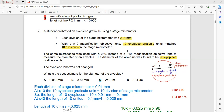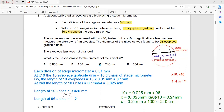We need to find: (1) the length of 10 eyepiece graticule units at 10×, (2) the length of 10 eyepiece graticule units at 40×, and (3) the length of 96 eyepiece graticule units. Each stage micrometer division is 0.01 mm. At 10×, 10 eyepiece graticule units equal 10 stage micrometer divisions, so the length = 10 × 0.01 mm = 0.1 mm.